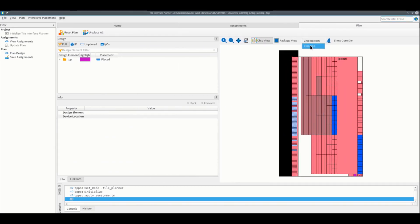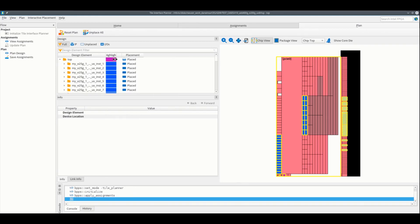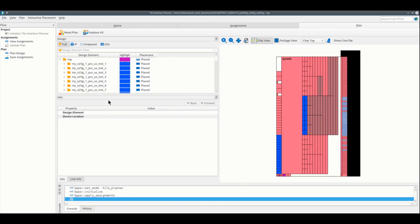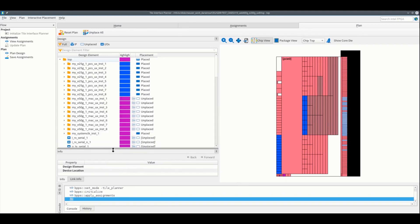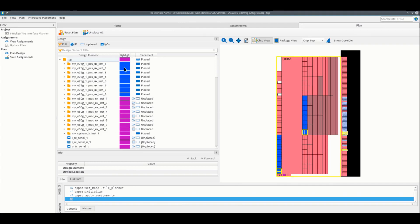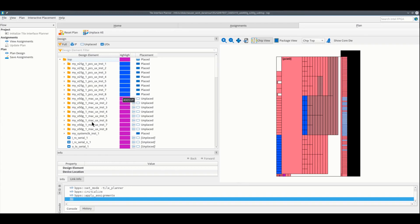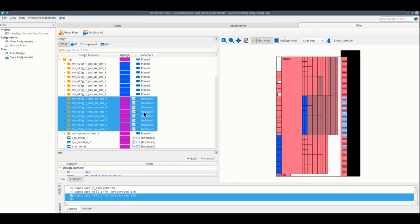Let's view the hierarchy to show all the F-Tile IP instances we have on the design. As you can see, we have the 8 25GB IPs already placed, while the newly added 50GB IPs of the 400GB Ethernet are still unplaced. Let's now try to check the legal locations for the additional IPs.